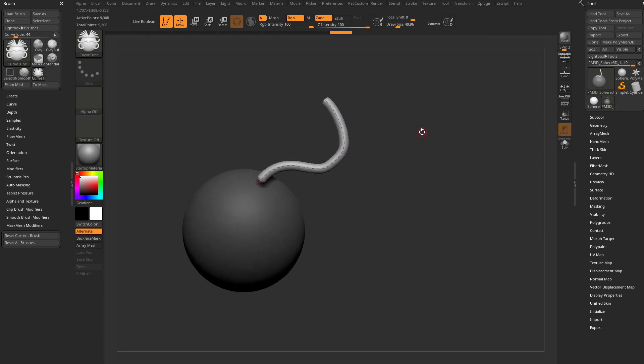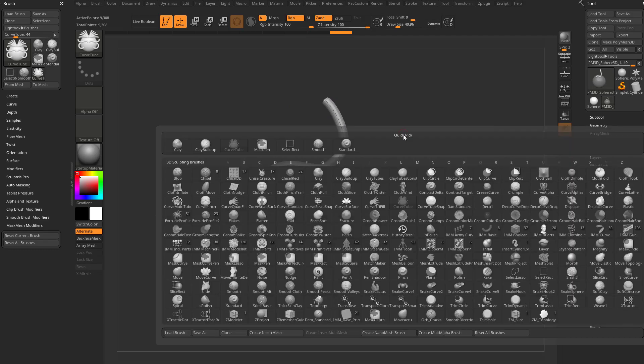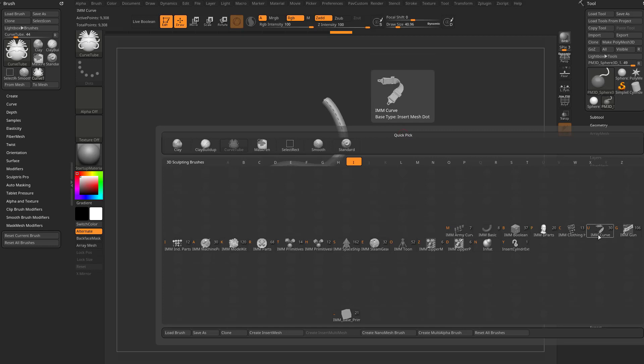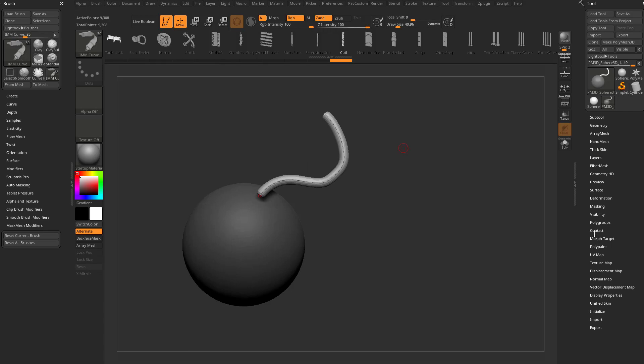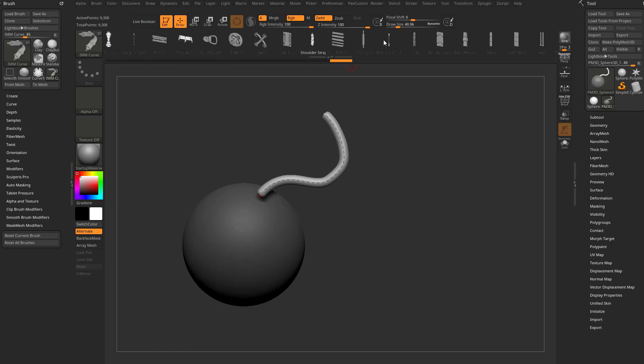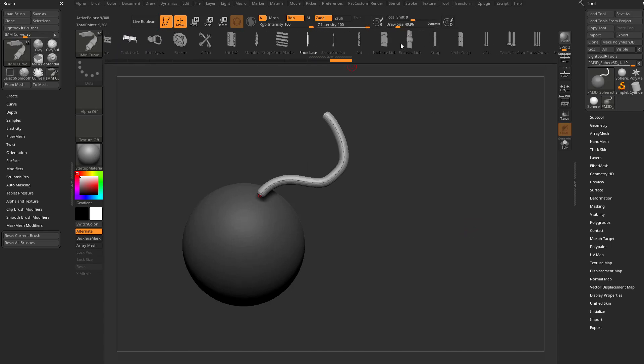Go to B to bring up your brush menu, I to bring up your IMM or Insert Multi-Mesh brushes. You're going to see some of these have curves attached. Here's IMM Curve. Tap that one, and you can scroll through different types of curve brushes you want to use.